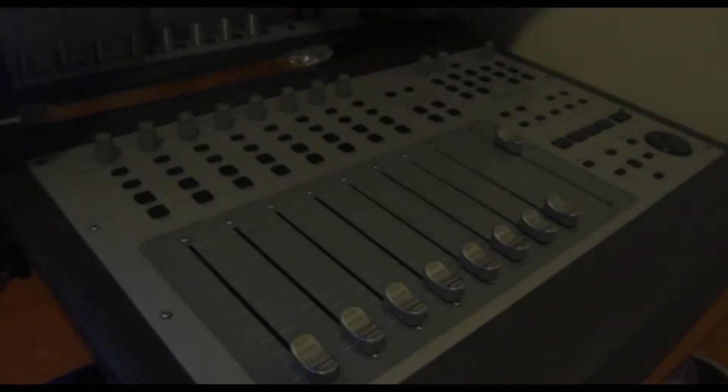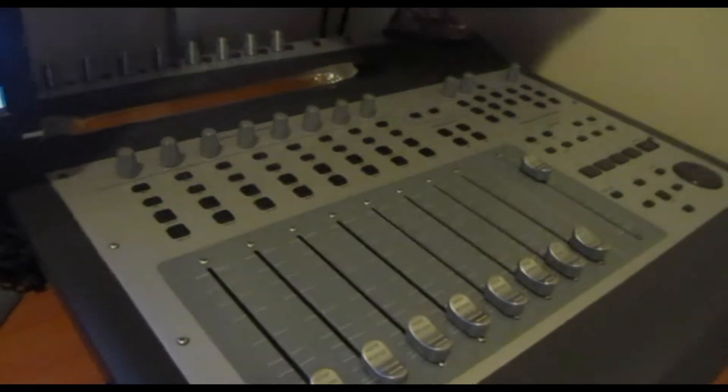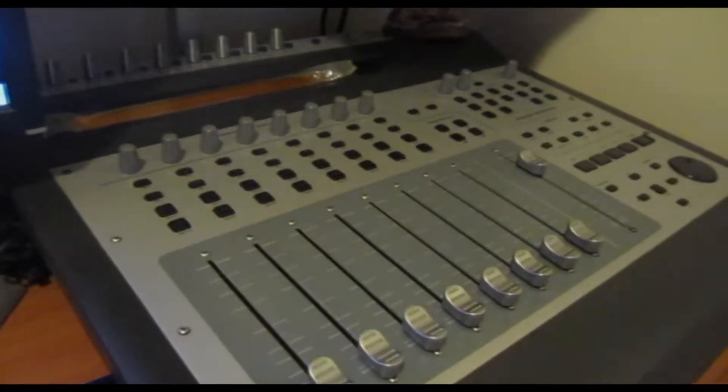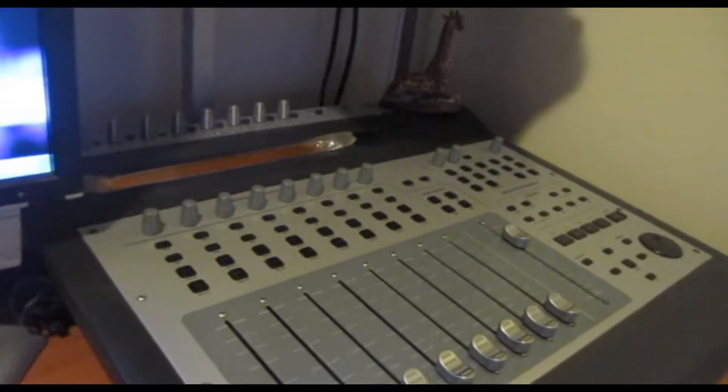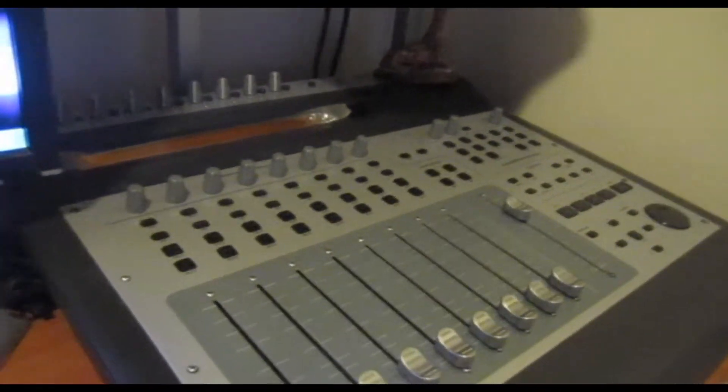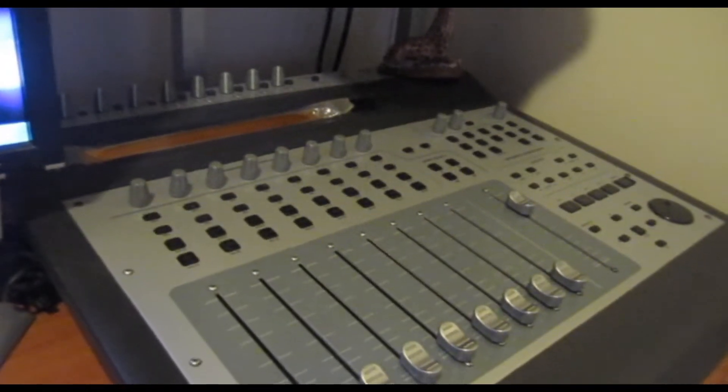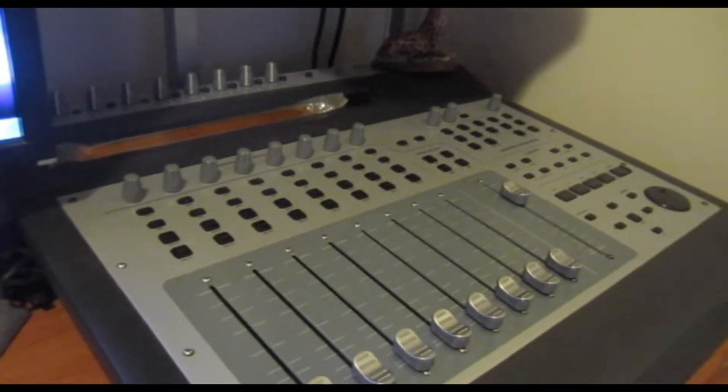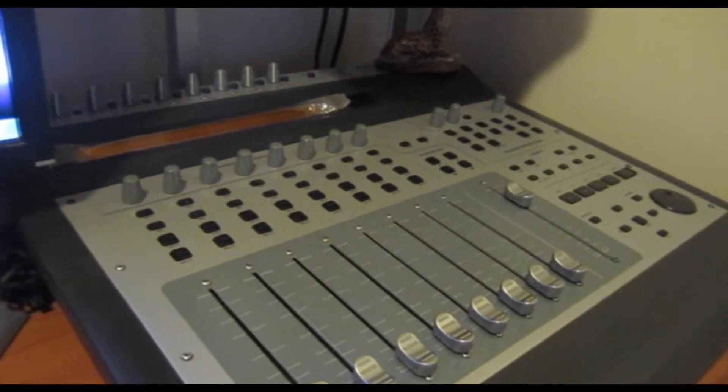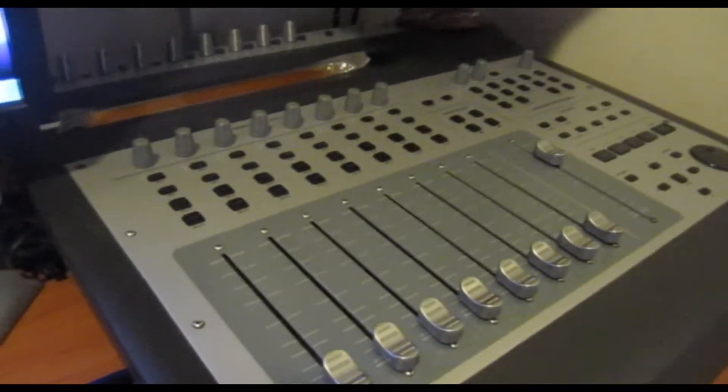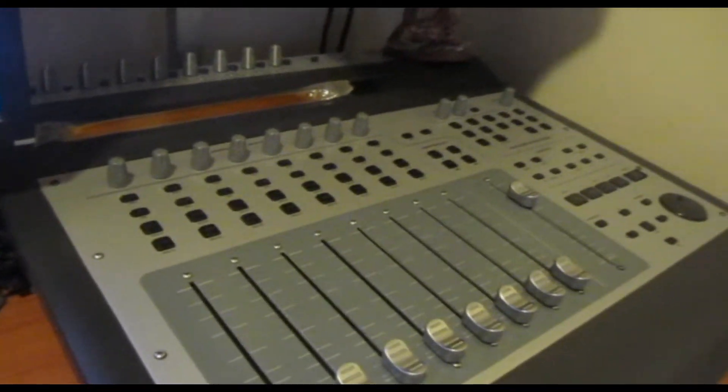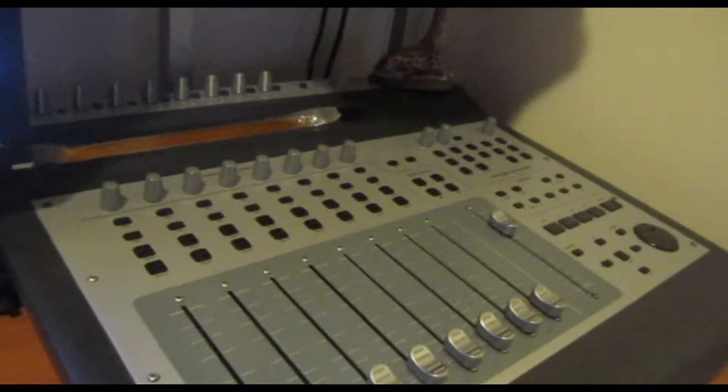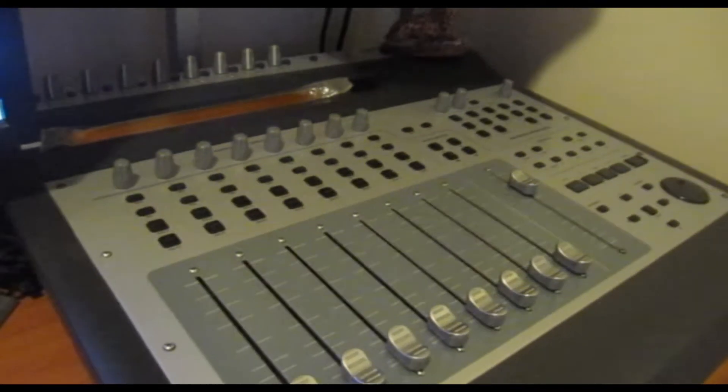This is my Project Mix. It supports Cubase, Logic, Reaper, Pro Tools, and I only use it in Pro Tools. Today I decided I want to configure it with Sony Vegas. I know Sony Vegas has the ability to use a control surface, so I checked this out.